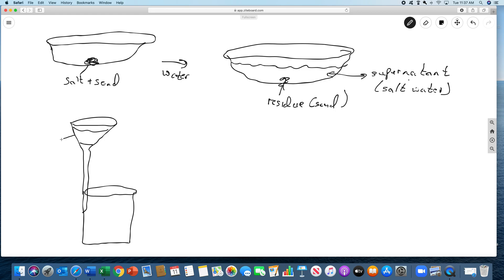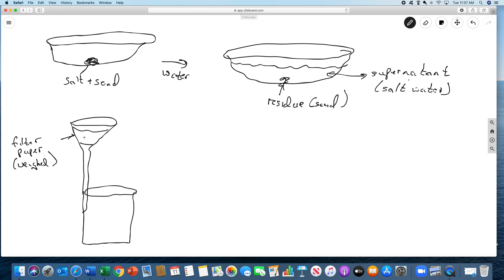This is filter paper. We're going to weigh the filter paper, weigh it dry. And then we're going to wet it. And wetting it, what it does is it makes it stick to the funnel. We're going to use deionized water because deionized water has nothing in it but water, not tap water which has dissolved ions in it.